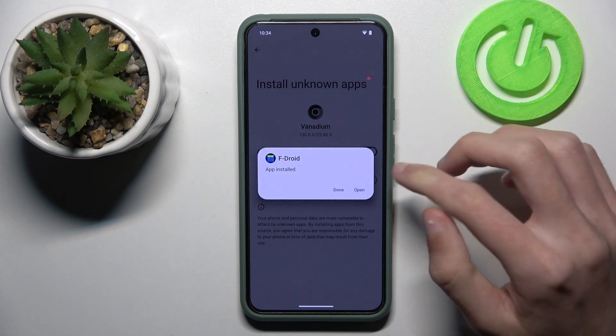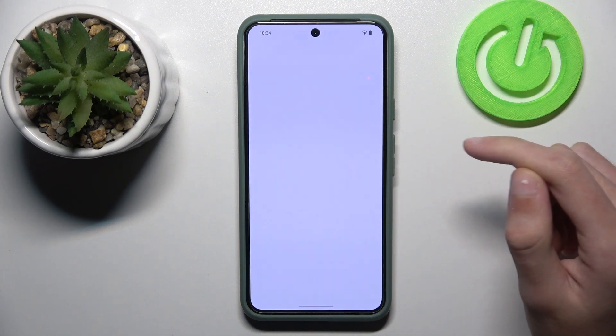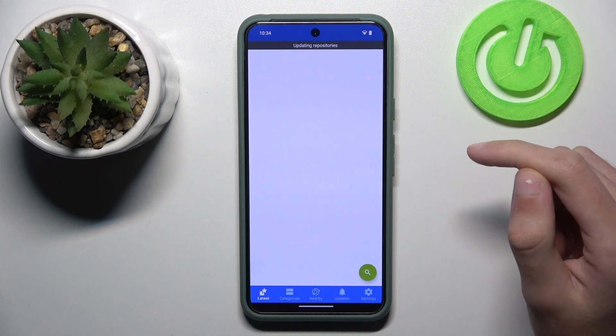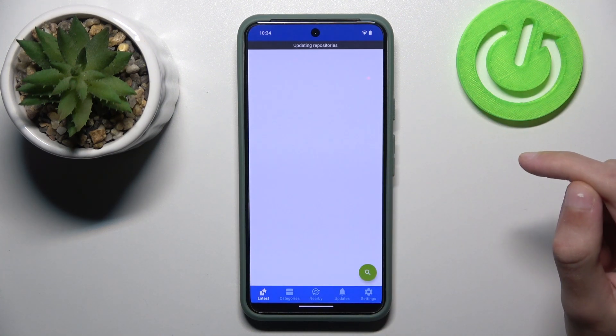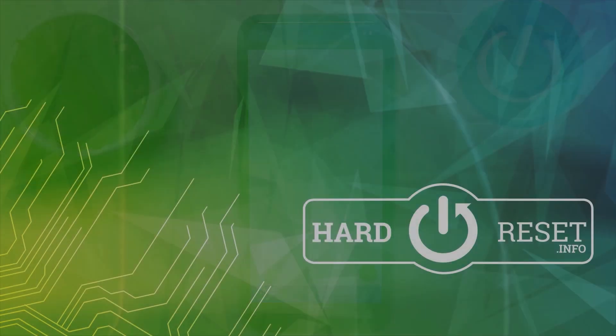You can now open F-Droid. So that's it for the video. Thanks for watching. Bye.